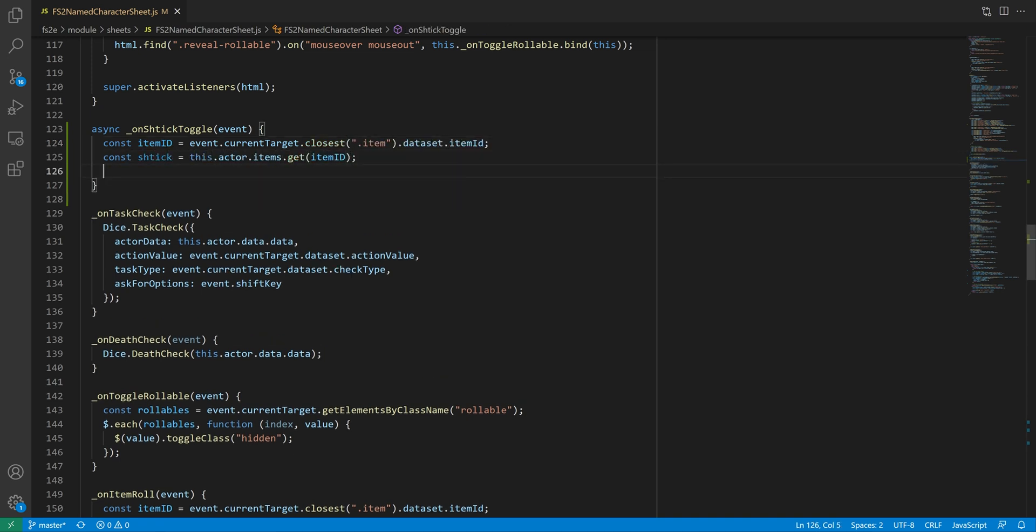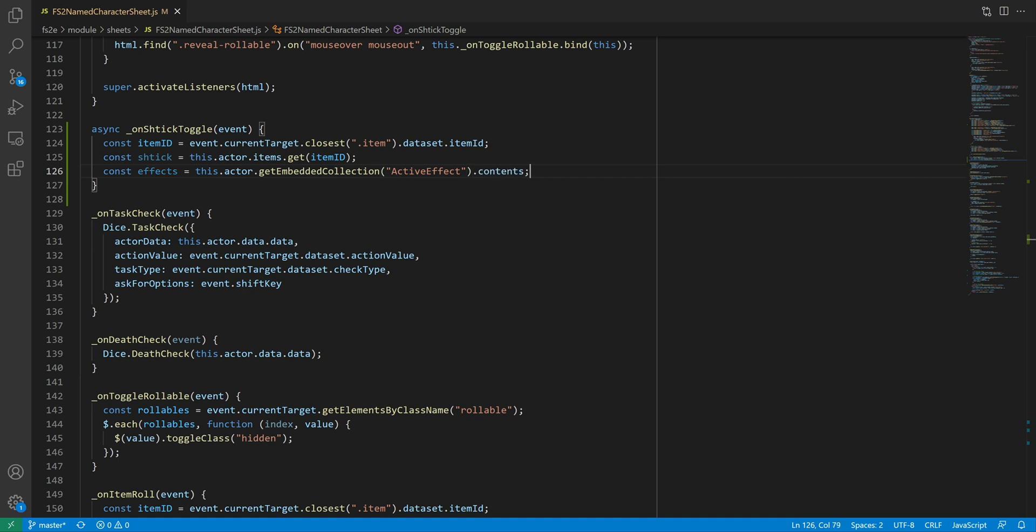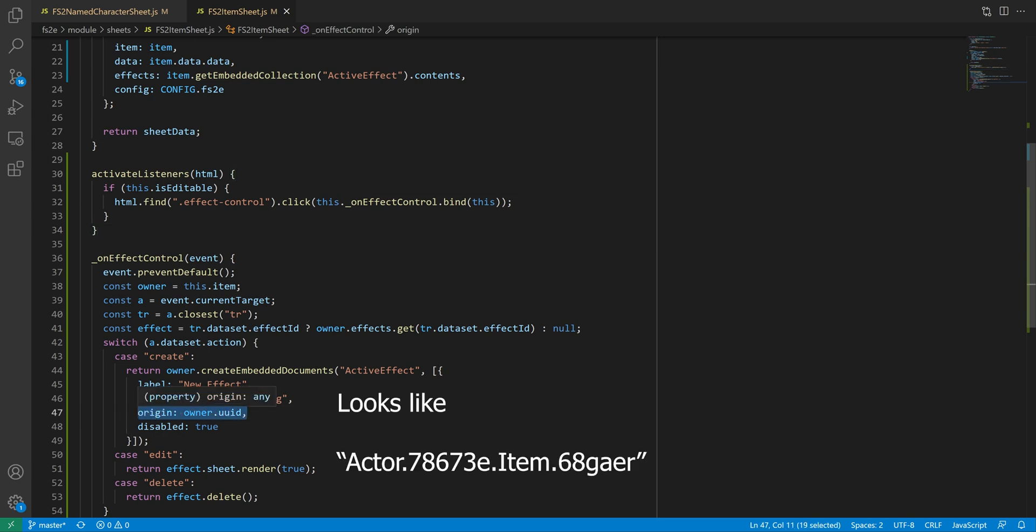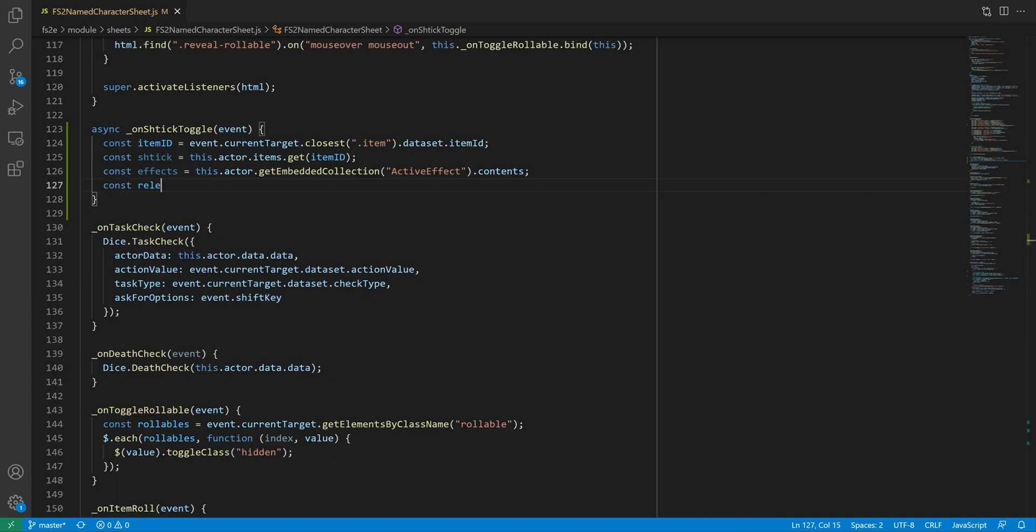we need to retrieve the active effect from the actor, not the item. You see, when an active effect has transfer to actor set to true, what's actually happening is that the item's effects are copied to the actor, and it's those copies that actually affect the actor. There's no link between the copies, besides the fact that it gets removed from the actor when it loses possession of the item. But what this means is that the actor's list of effects is a potential melting pot of effects from various sources. So to find the right effect to toggle, we need to filter this list. ActiveEffects have an origin property which identifies the item it comes from. This string ends with what we passed as the origin of the effect when creating it. This means we can use that to filter the list, and only keep the effects that originated from the shtick we clicked on.